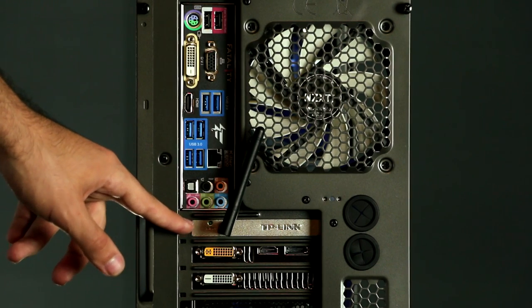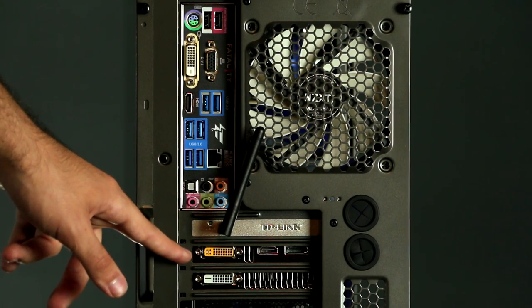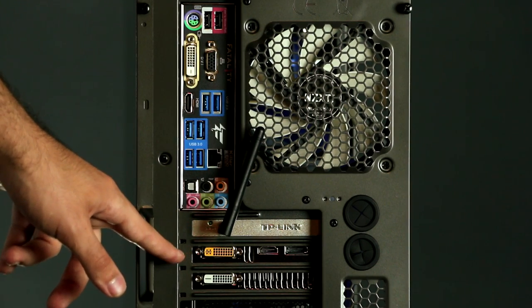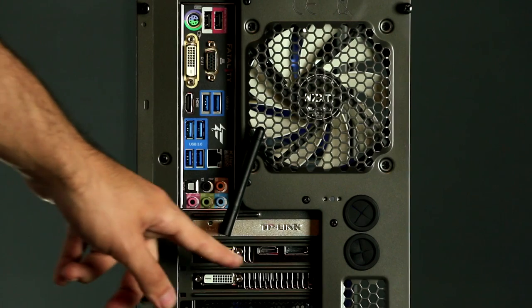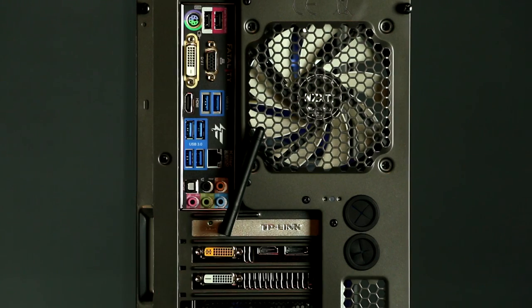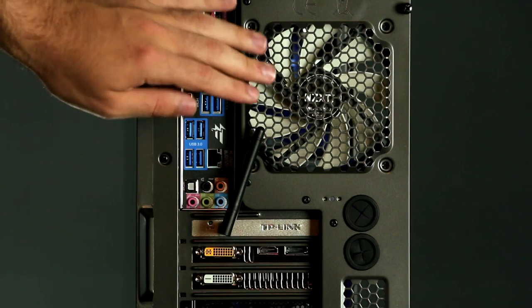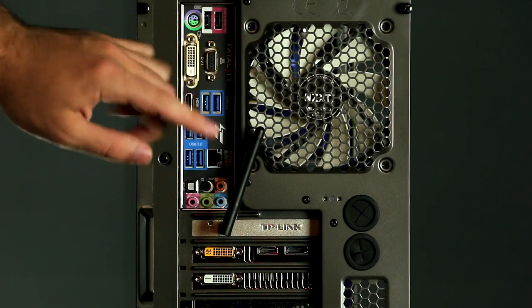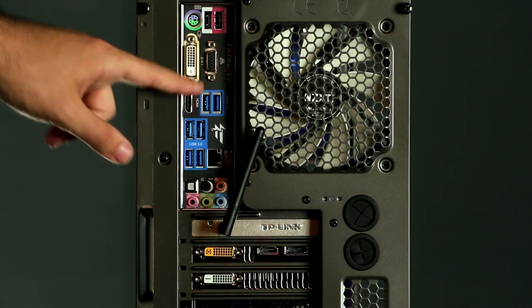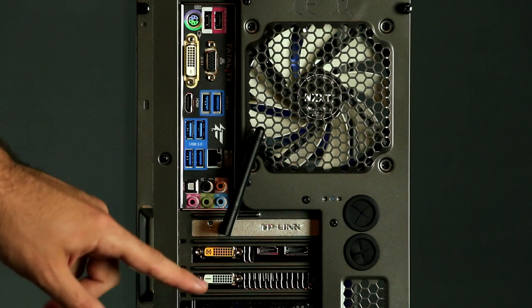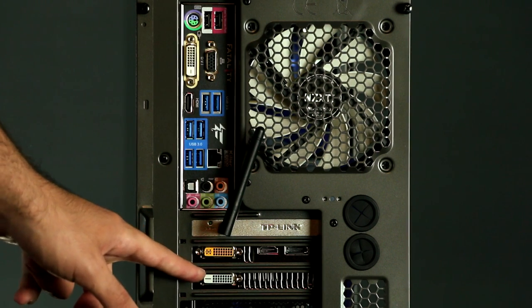Below that, we have the antenna for your wireless adapter and the ports for your graphics card. We have 2 DVI, HDMI and DisplayPort. Now when plugging in your monitor, please do not use any of the ports on your motherboard above, but use the ports on your graphics card below.